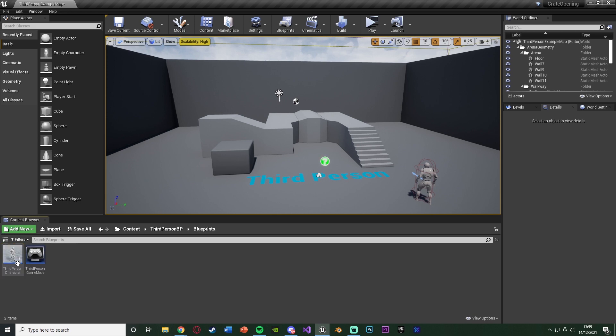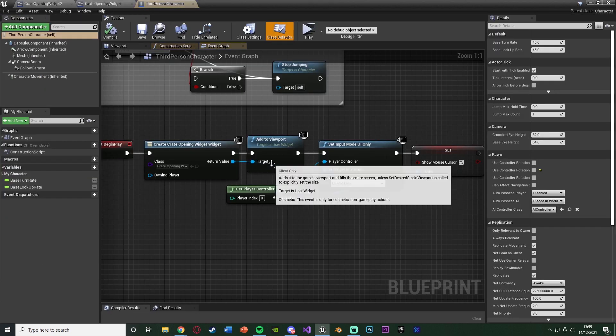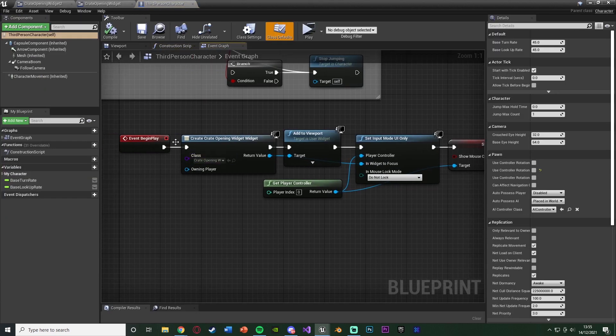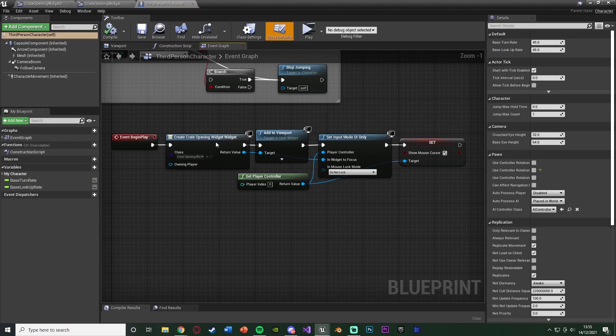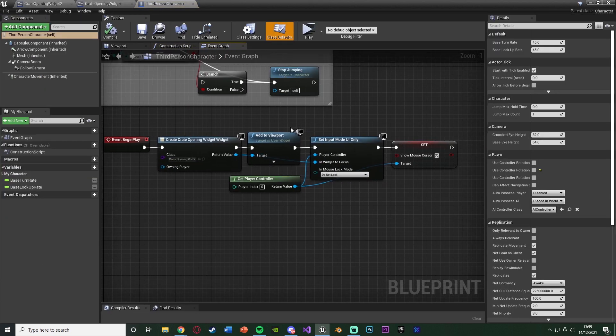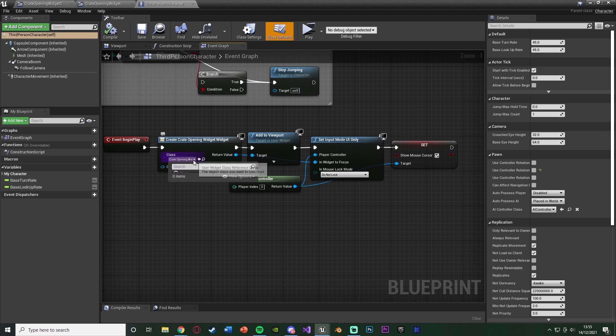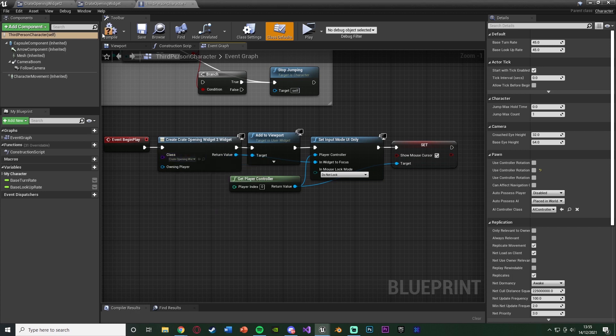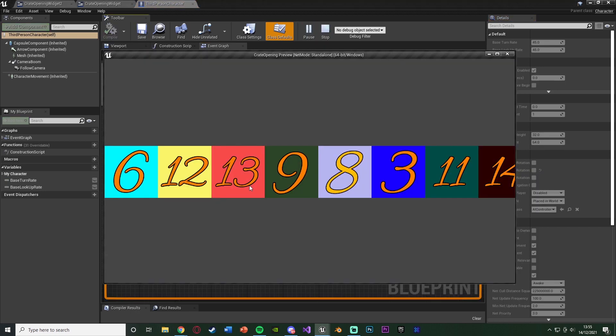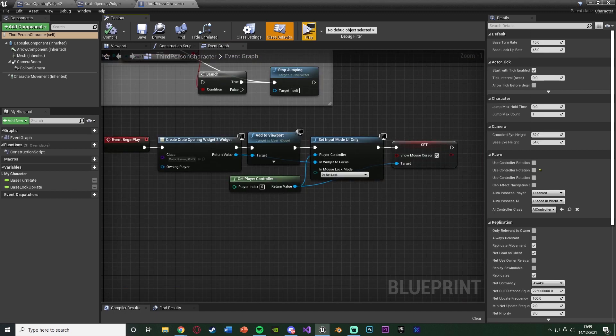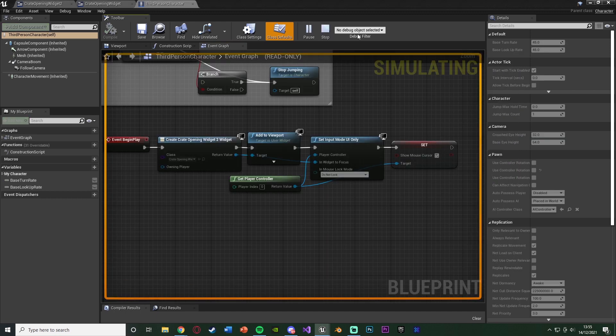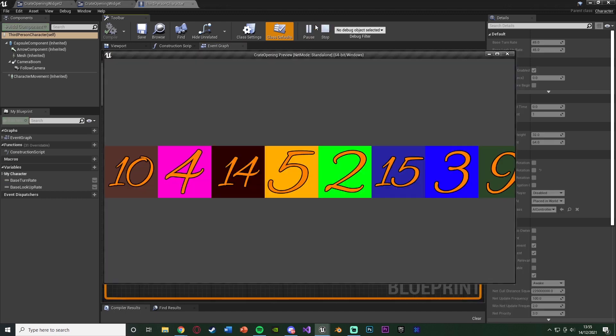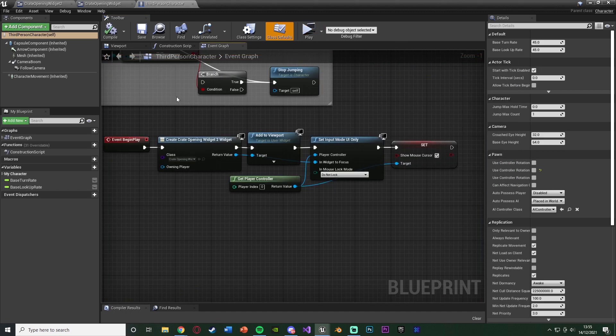So if I open up my character blueprint, what I've got is the code here is just to put the widget on screen at the beginning of the game, as that's how it works for me. So if we were to play this, what we'll see is that these are going to be in a random order each and every time. That works perfectly and looks great.